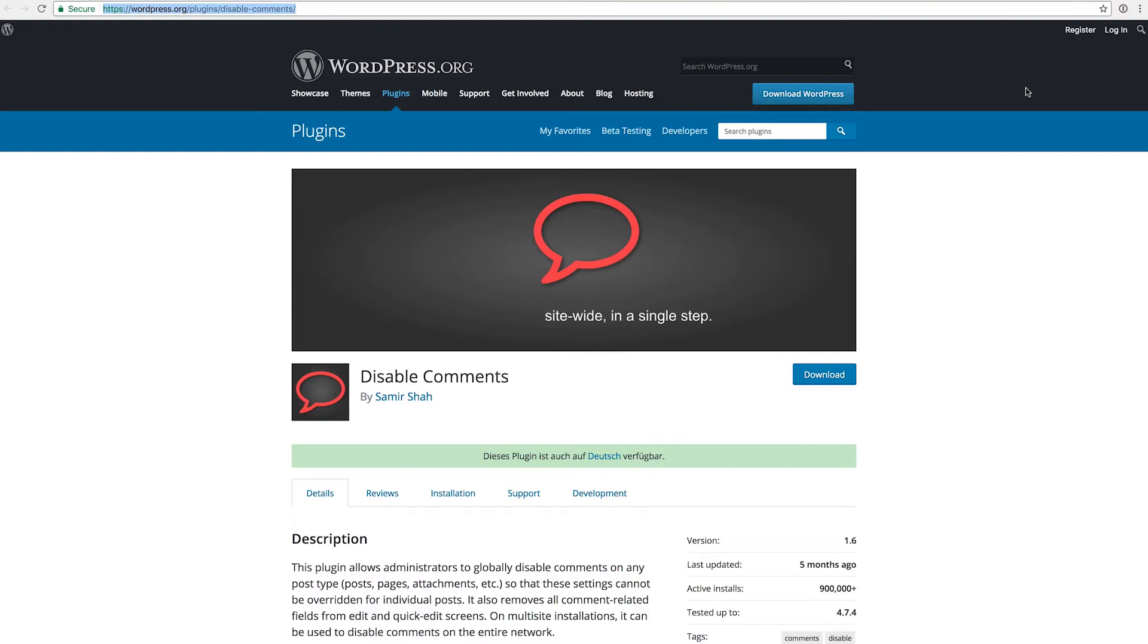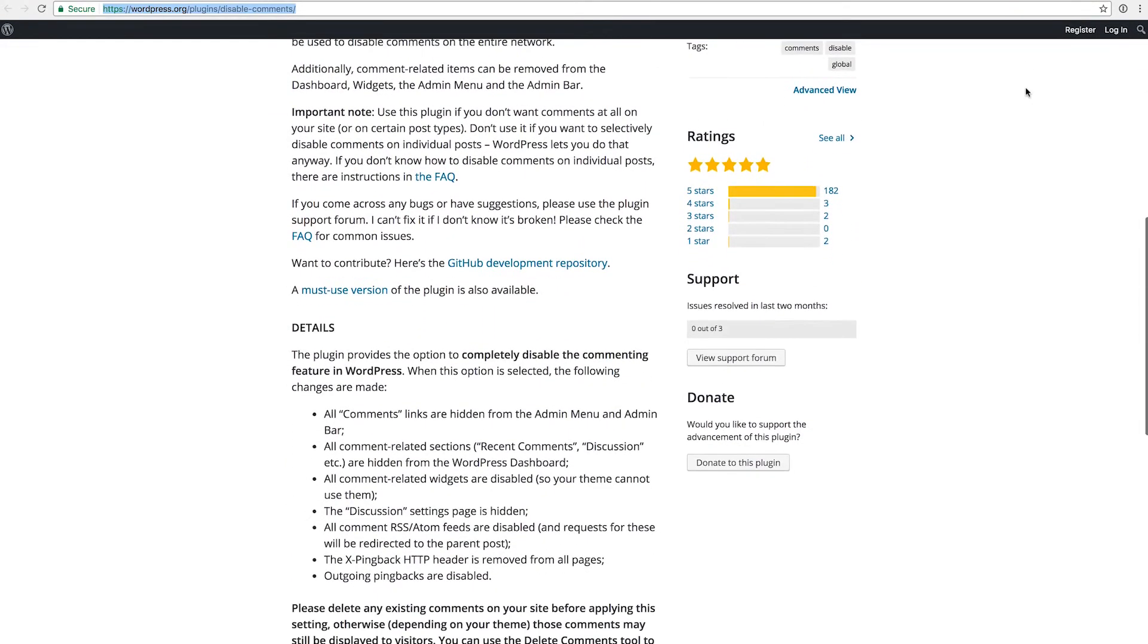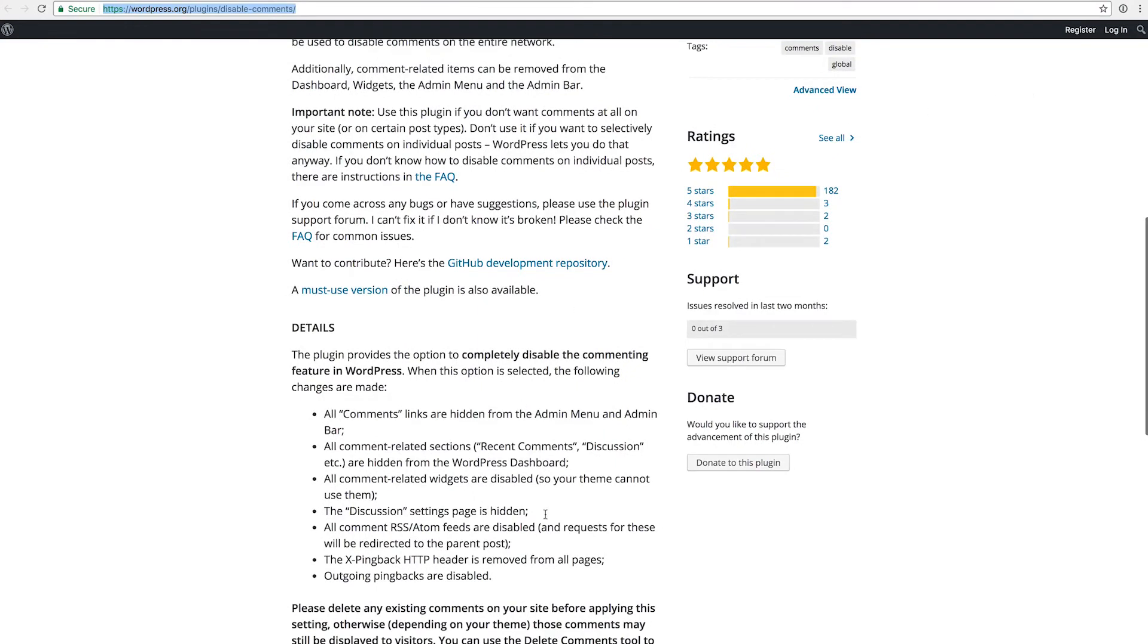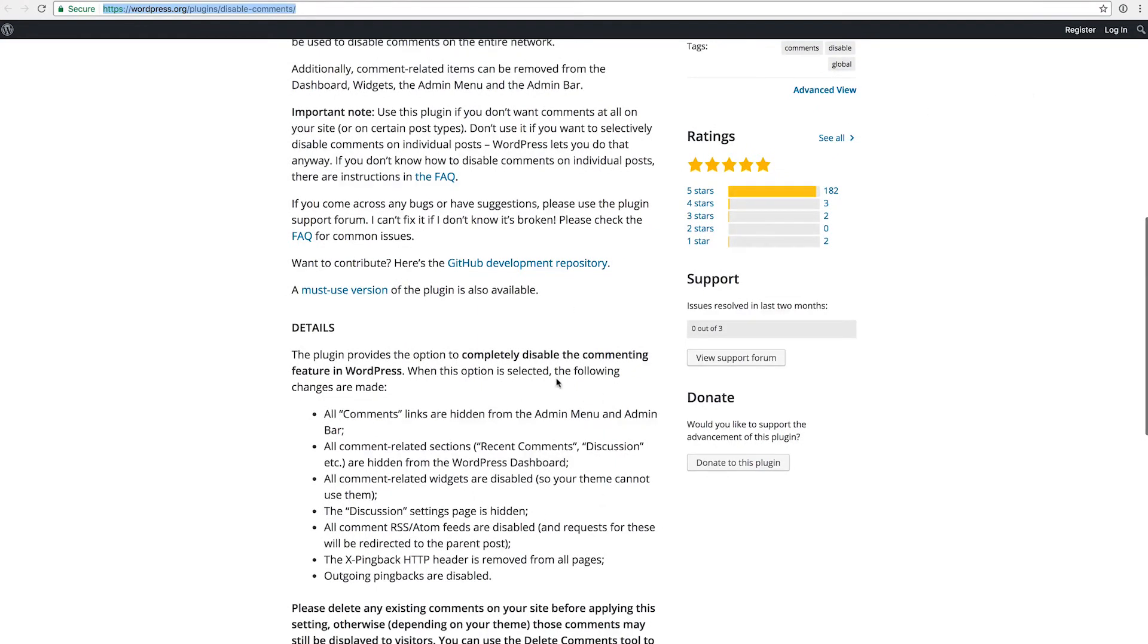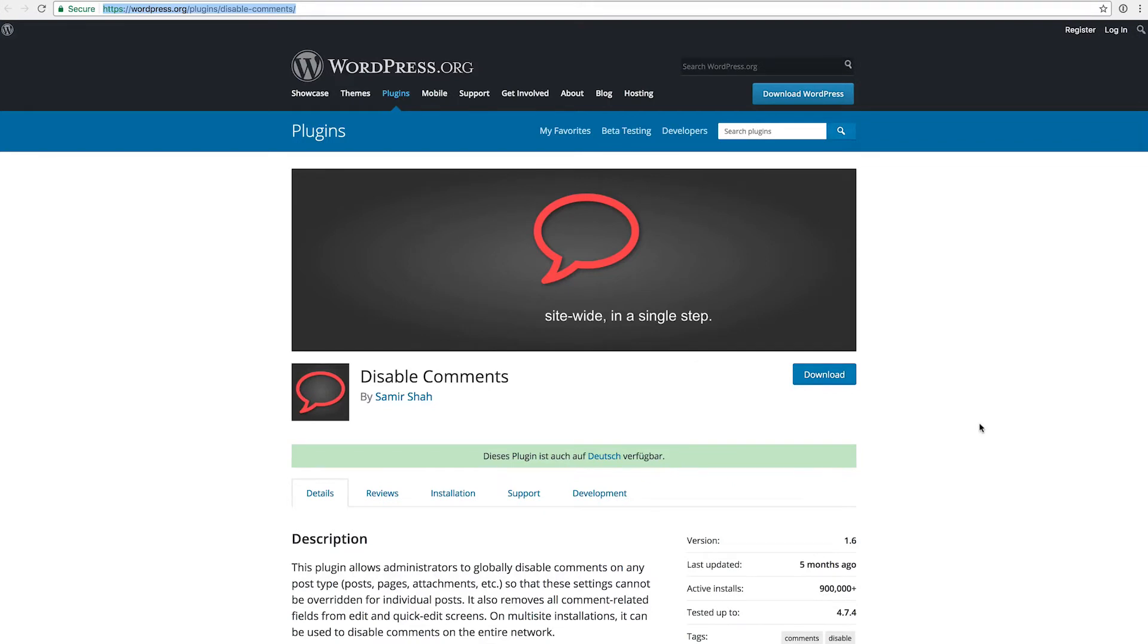So this is the plugin that I use to disable all the comments and it's very simple to set up. You have just a couple of settings where you can decide how to disable them and where to disable them, and it makes the whole platform a little more secure as well because comment spam is one of the biggest problems of the WordPress ecosystem, so this way you kind of take away one of the ways people can annoy you.